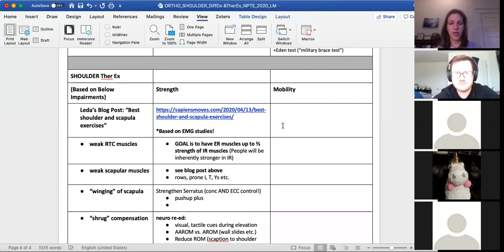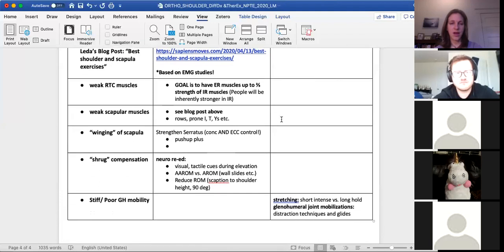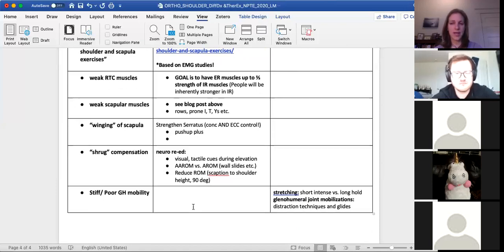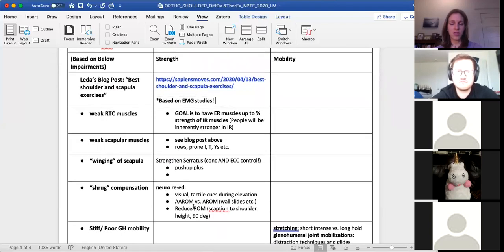For treatment, there's a blog post on best shoulder and scapular exercises based on EMG from systematic reviews, which can help identify the best bang-for-your-buck exercises. Some common impairments and treatment ideas are noted there for reference. That covers shoulder differential diagnosis.